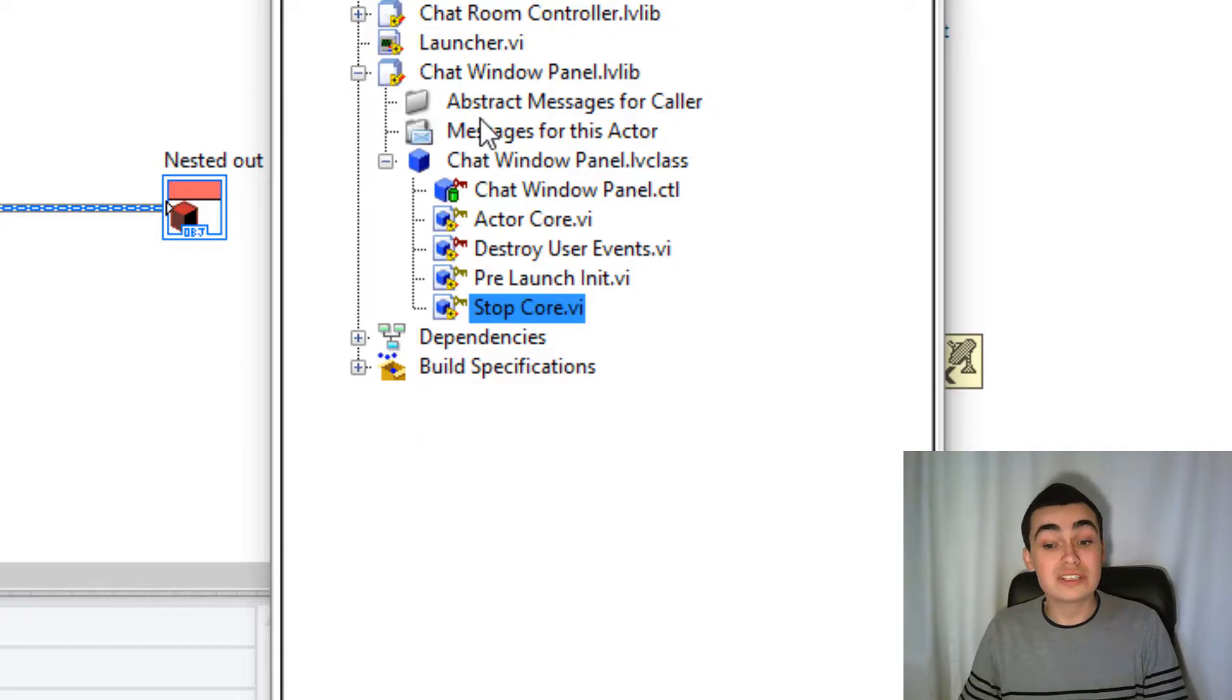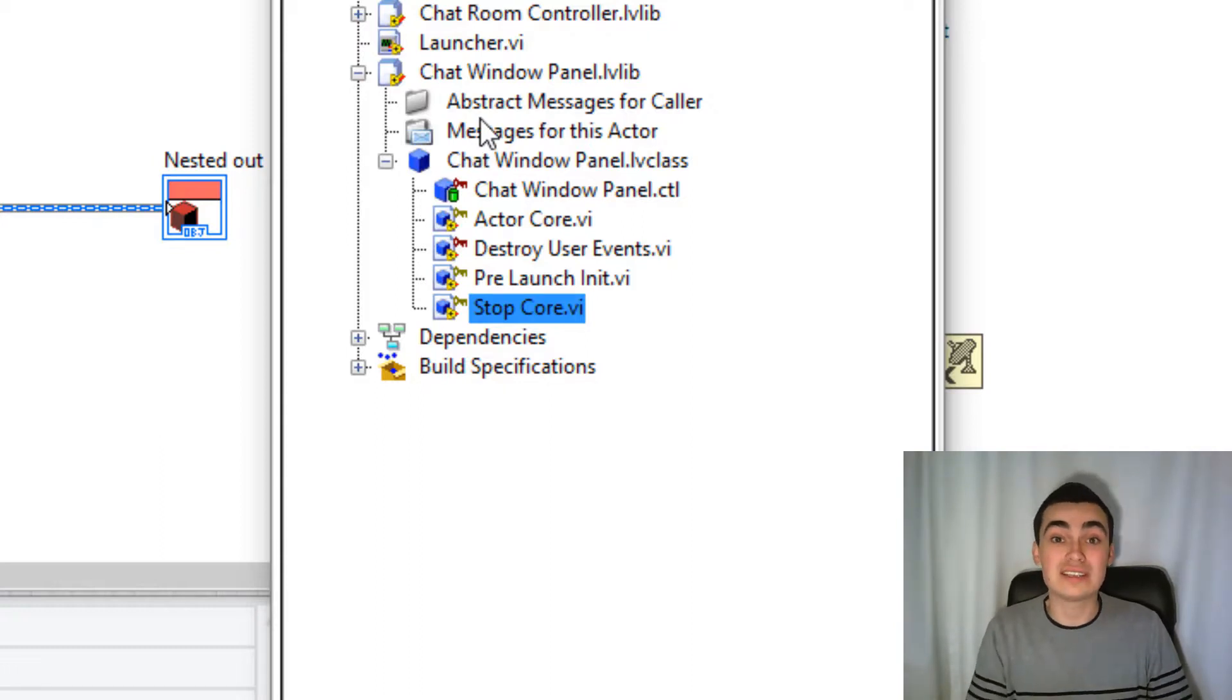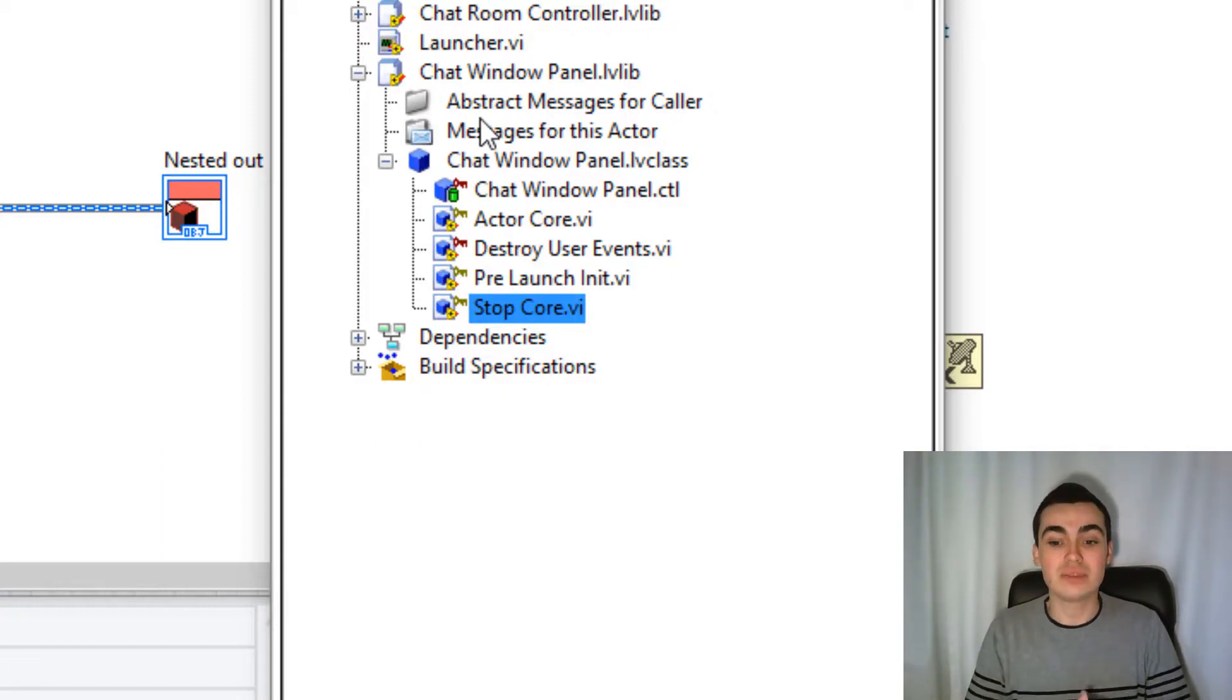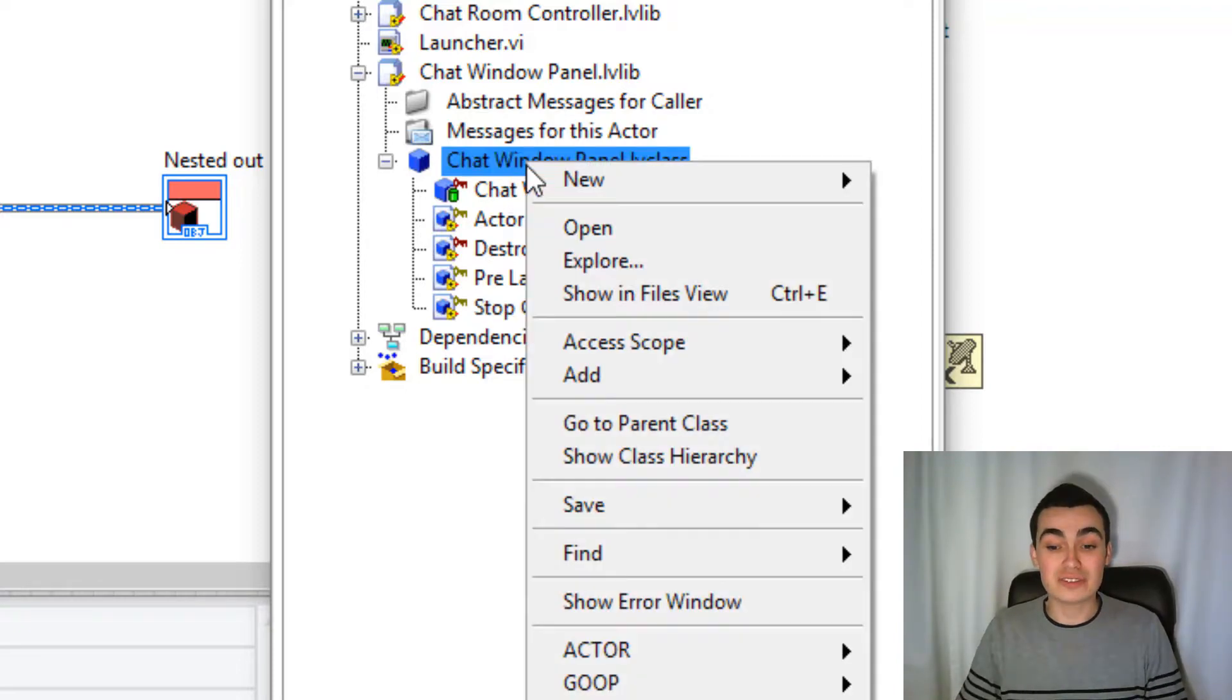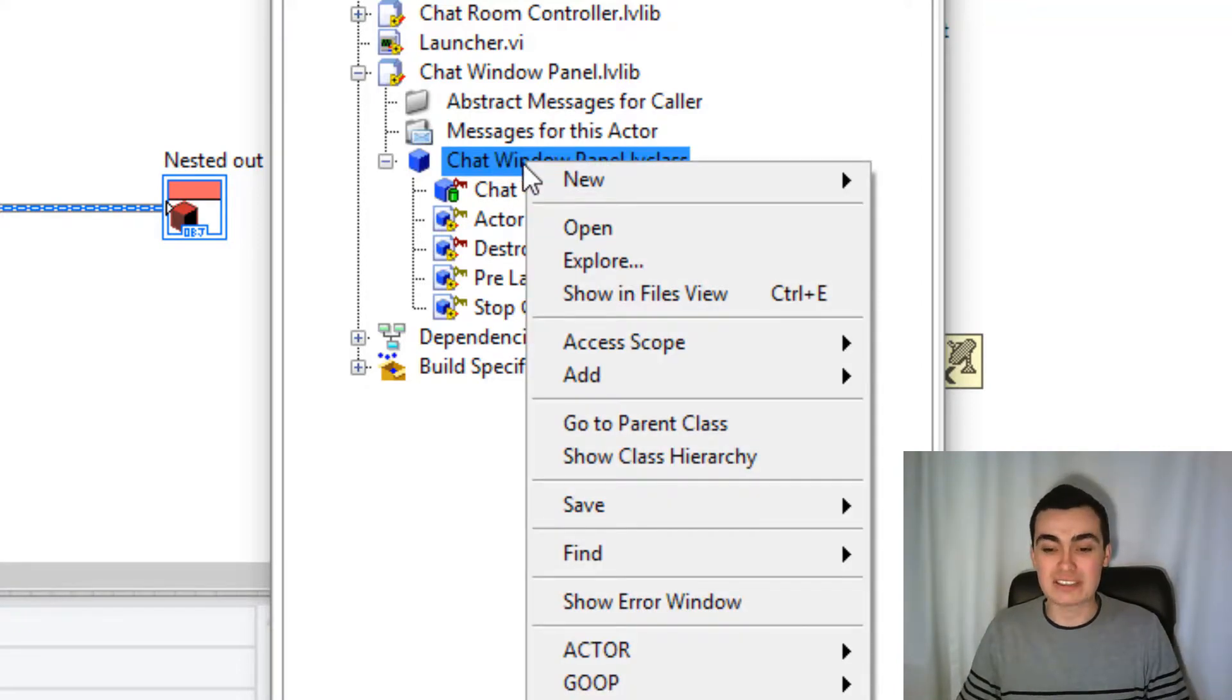Now I want user interface panel to override any methods in chat room controller. So to do that, we need to change the inheritance.